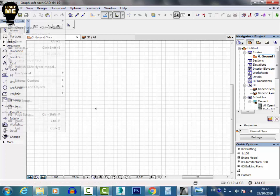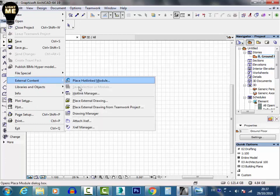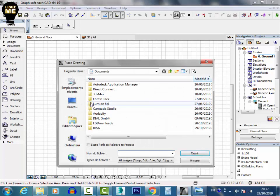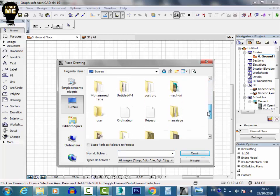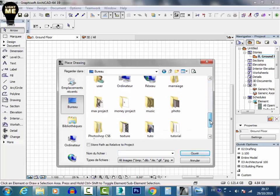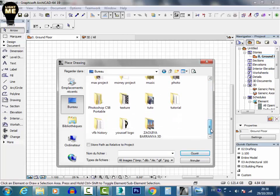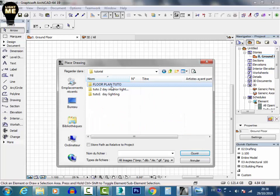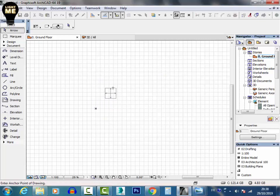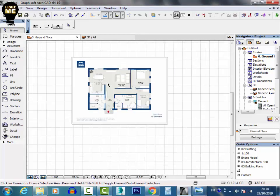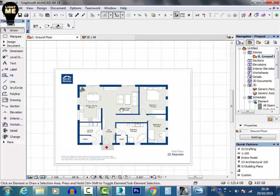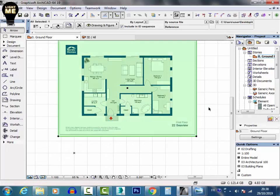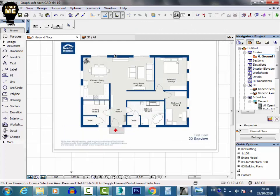The first thing to do then is I want to import our reference into ArchiCAD. So file, external content, place external drawing. I want to go to my folder, tutorial floor plan. So this is my reference.